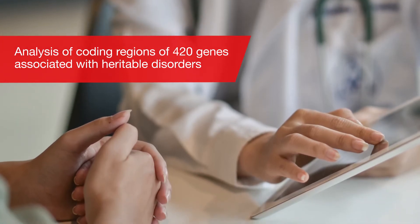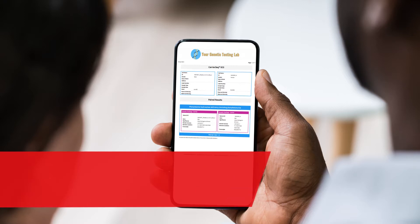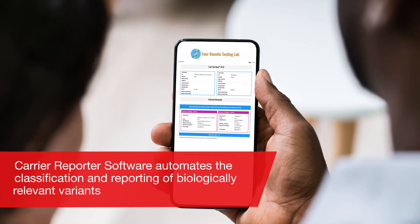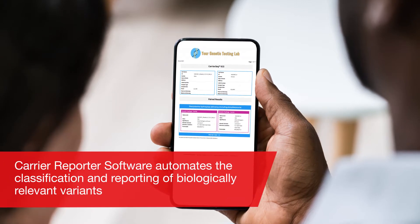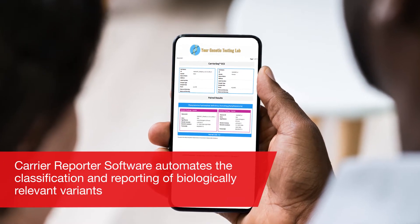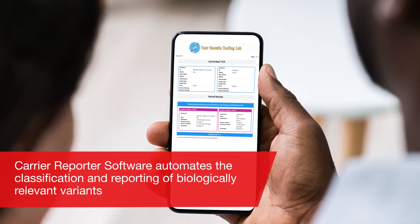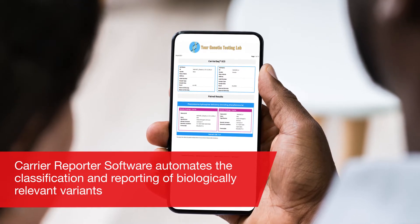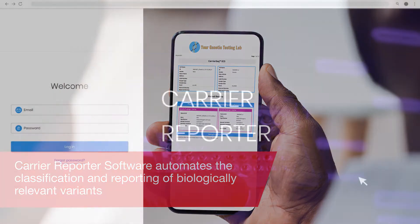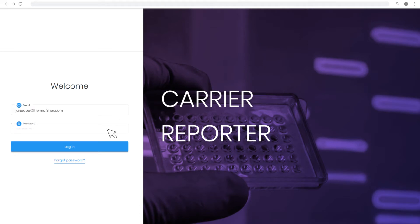Carrier Reporter is the accompanying software that automates the classification and reporting of biologically relevant variants. This software simplifies the bioinformatics, sample management, and result reporting for expanded carrier screening research. Let's take a few minutes to look at Carrier Reporter and review feature enhancements that will make carrier screening accessible to your lab.